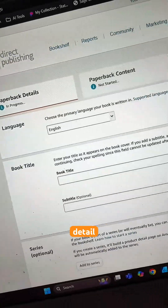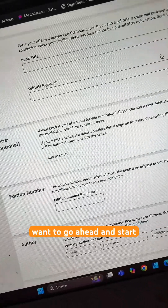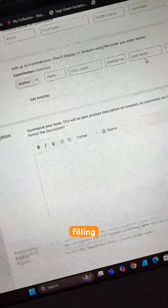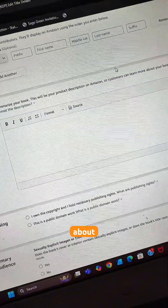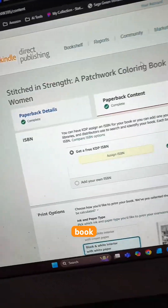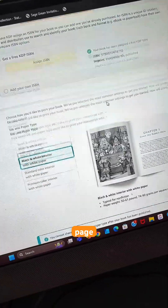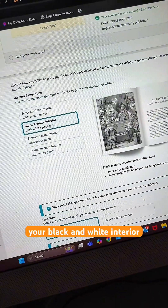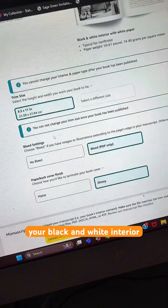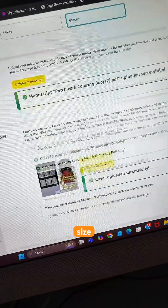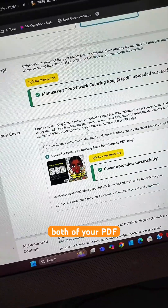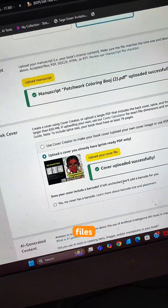Once you see the Paperback Detail screen, go ahead and start filling out all the information about your coloring book. On the Paperback Contents page is where you're going to select your black and white interior, your page size, and upload both of your PDF files.